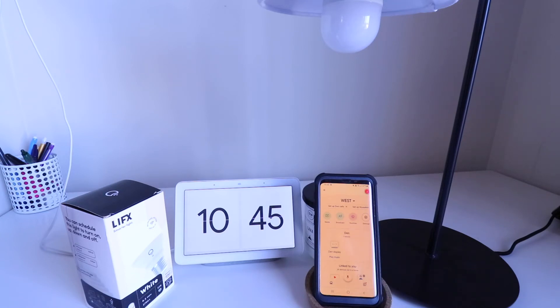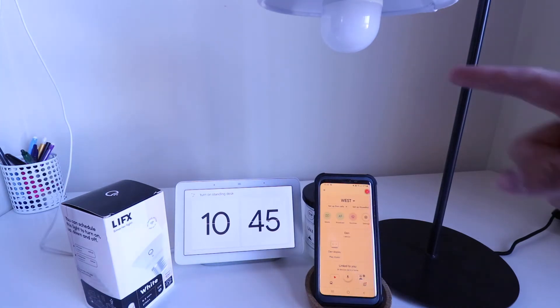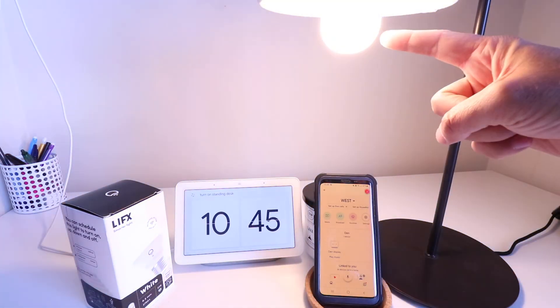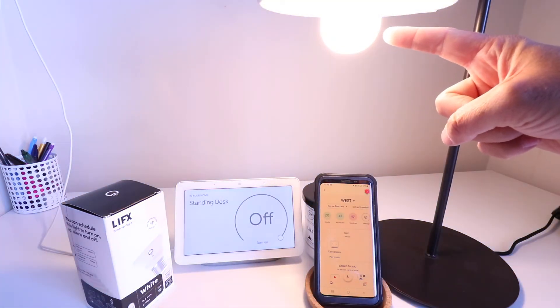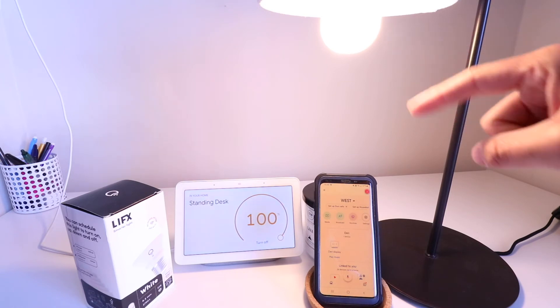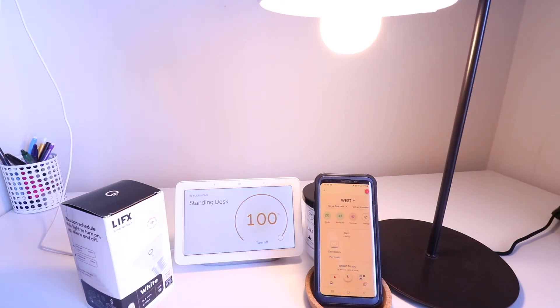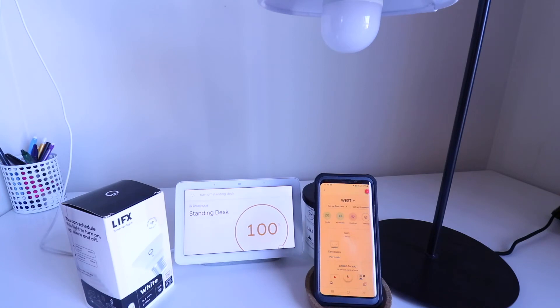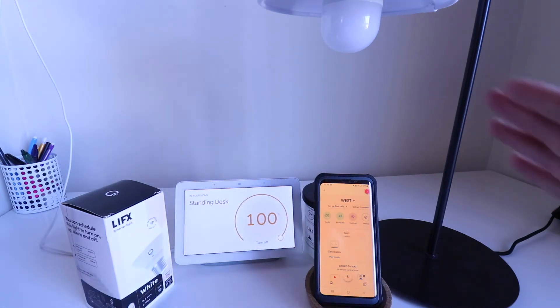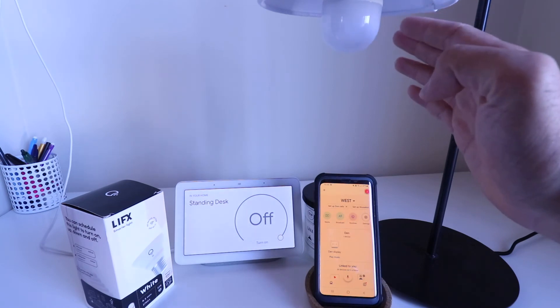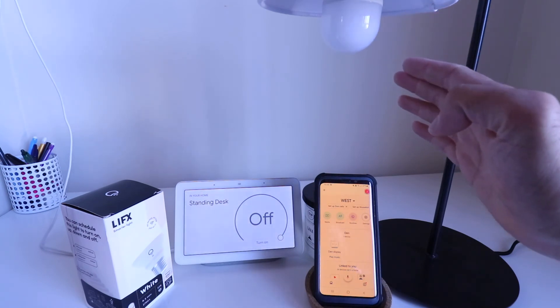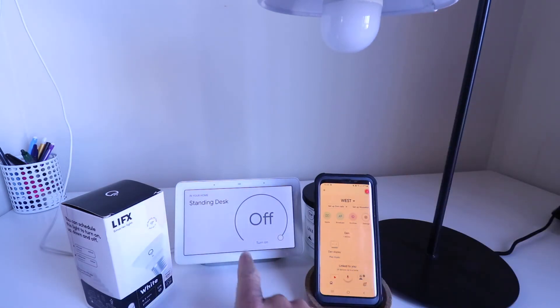Okay, Google, turn on standing desk. Okay, turning on standing desk. Okay, Google, turn off standing desk. Got it. Turning standing desk off. So you can see we were able to control this with Google Home voice commands.